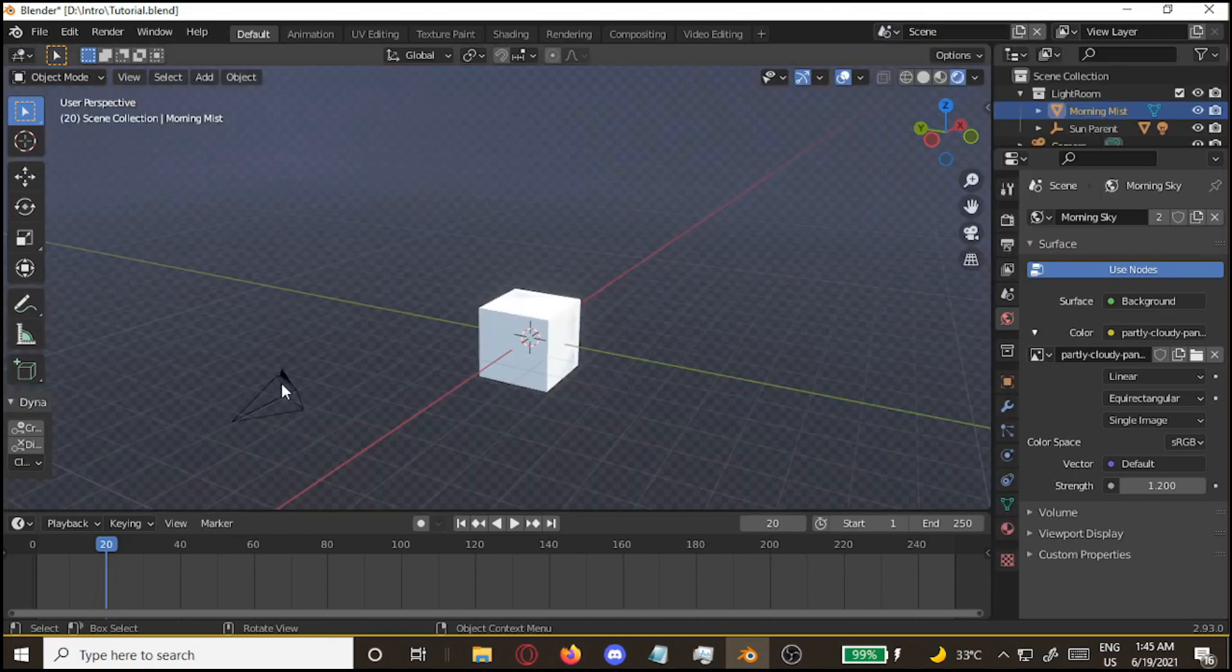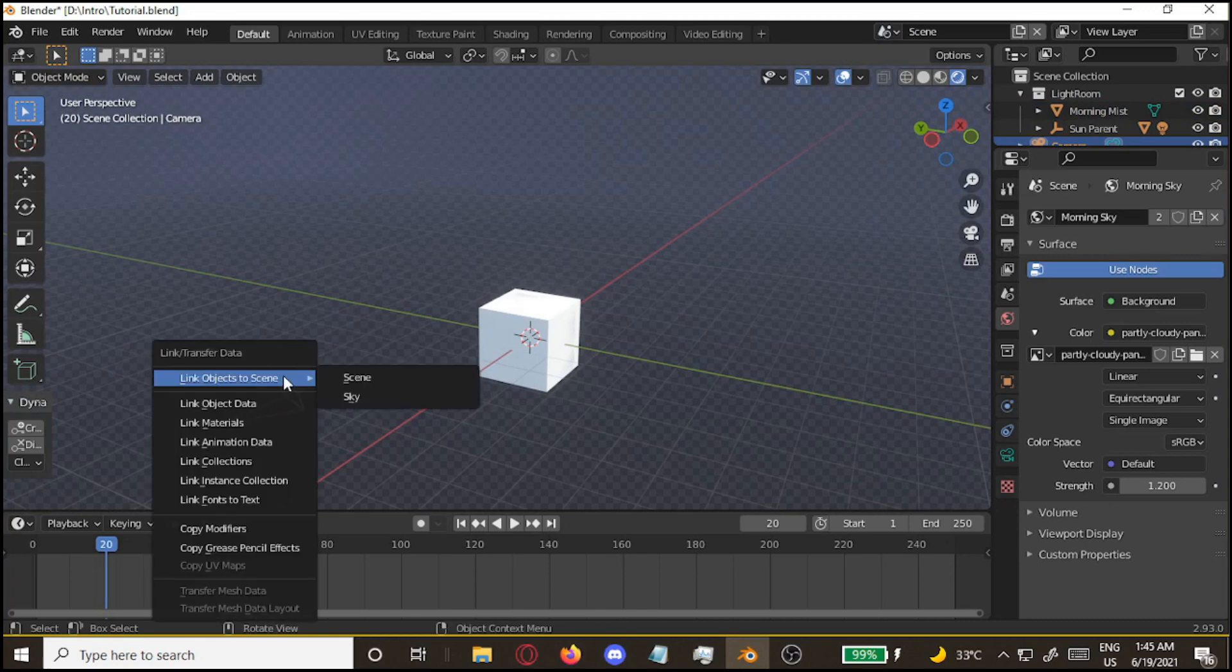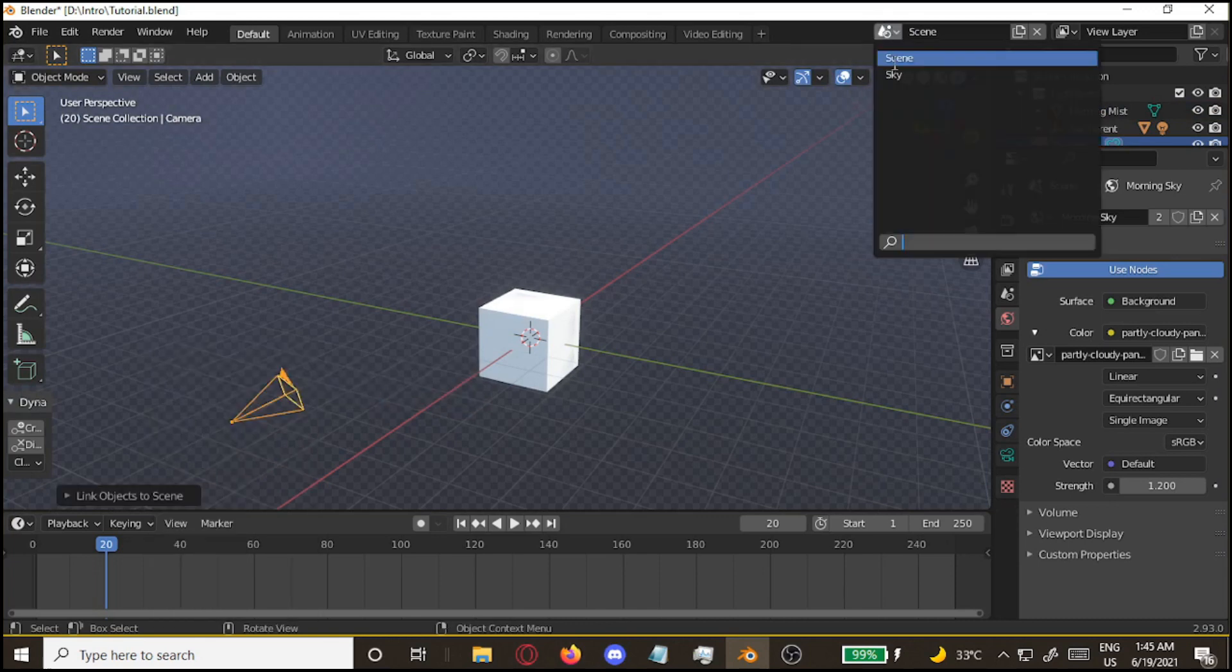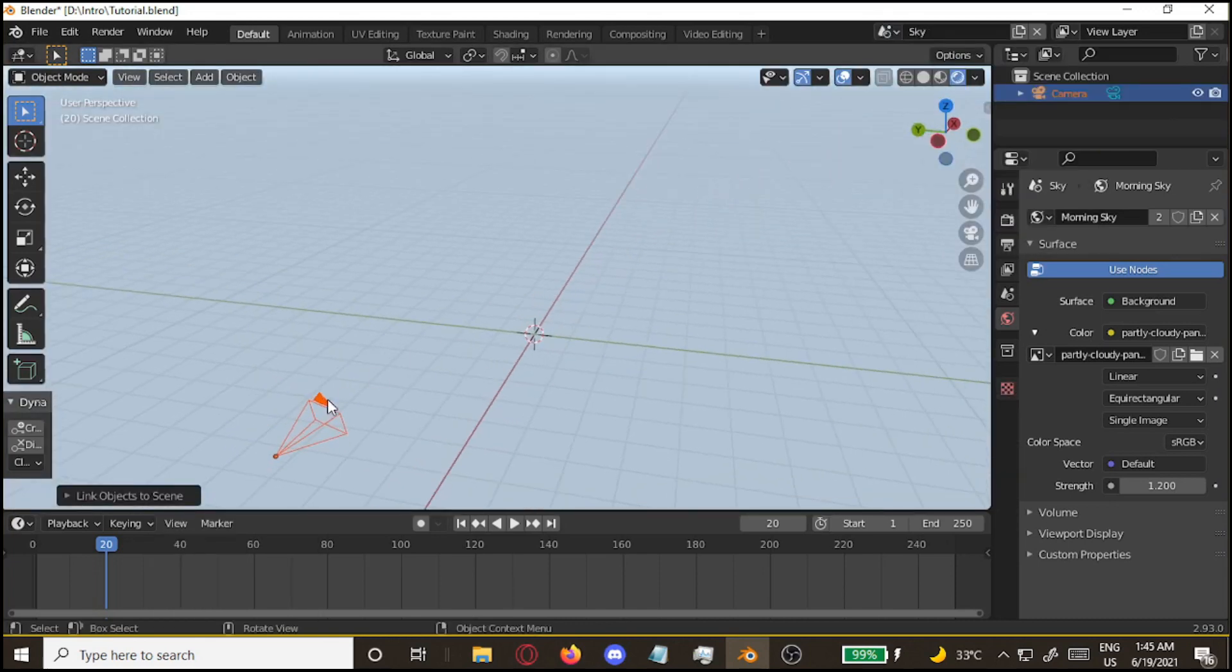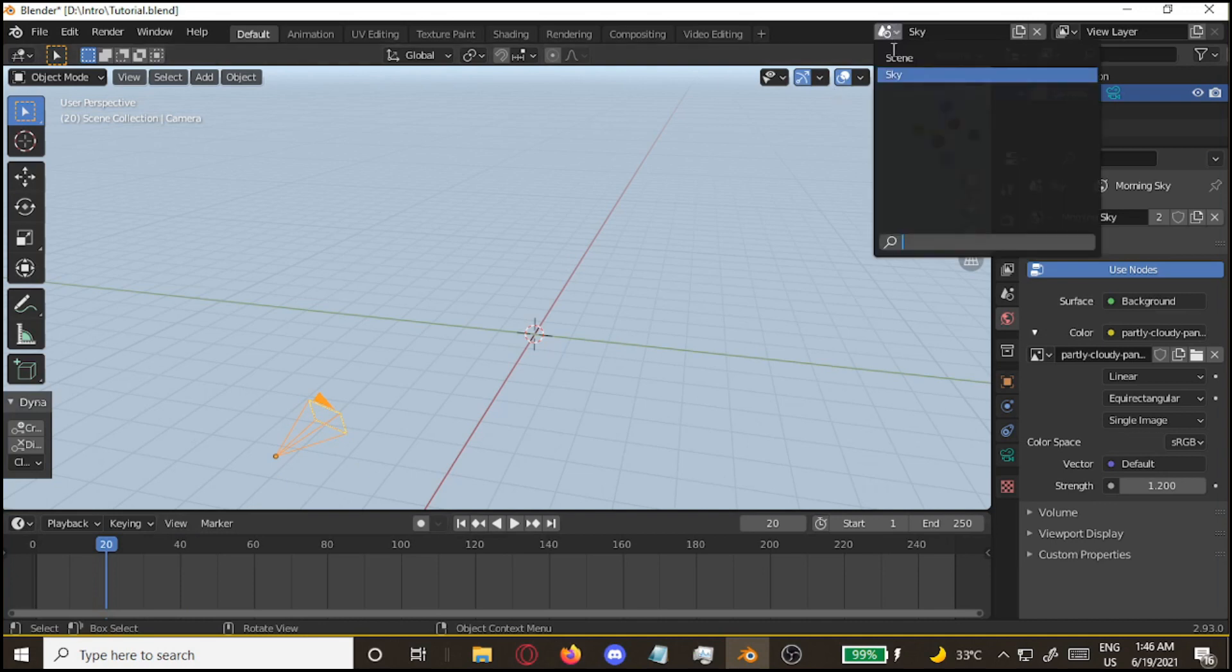Go back to your original scene. Take your camera that you're using and link it to the sky. Now you'll have a copy of the camera that does the exact same movements in both scenes.